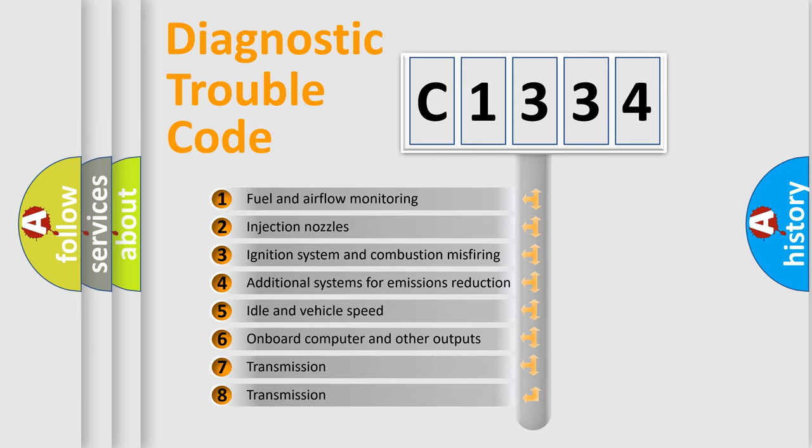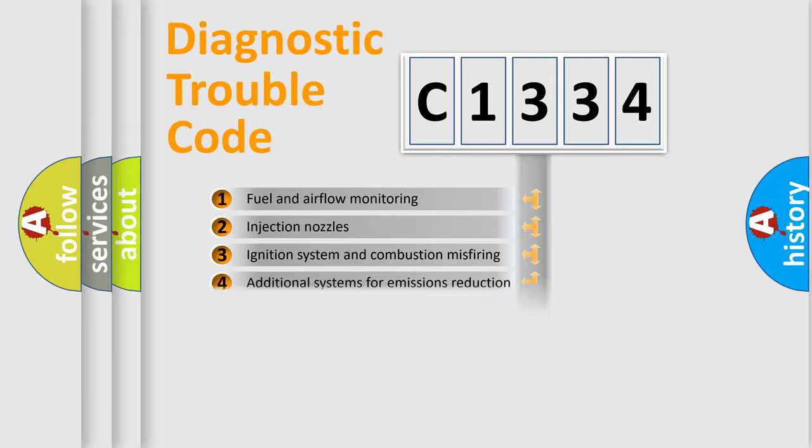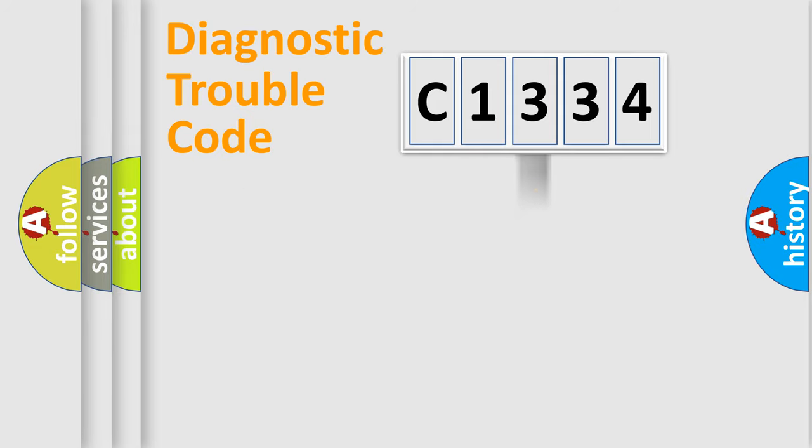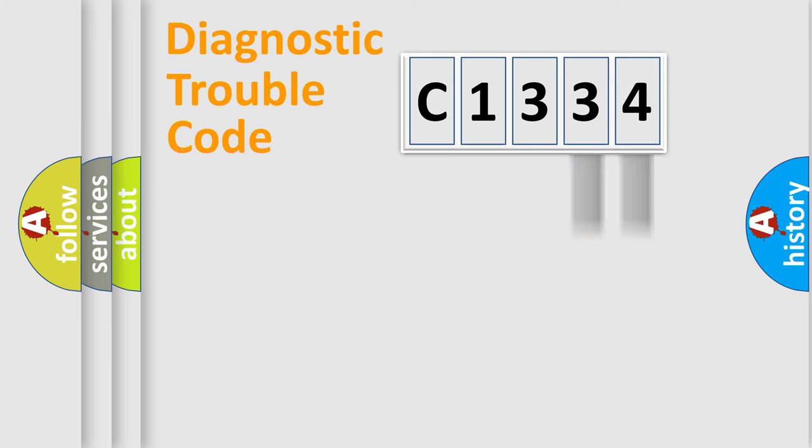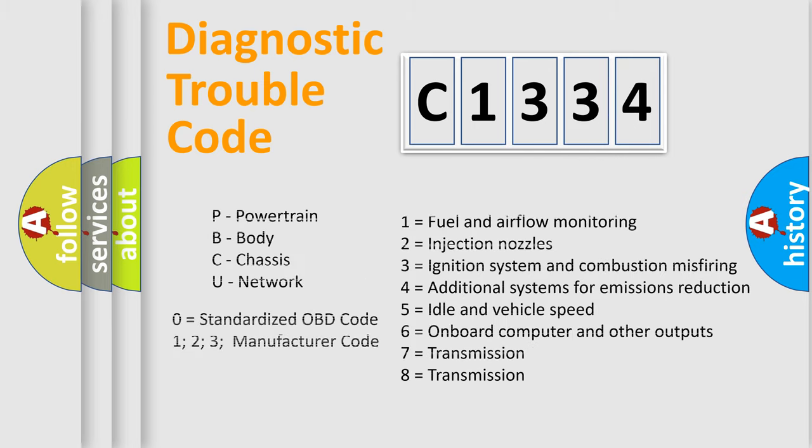The third character specifies a subset of errors. The distribution shown is valid only for the standardized DTC code. Only the last two characters define the specific fault of the group. Let's not forget that such a division is valid only if the second character code is expressed by the number zero.